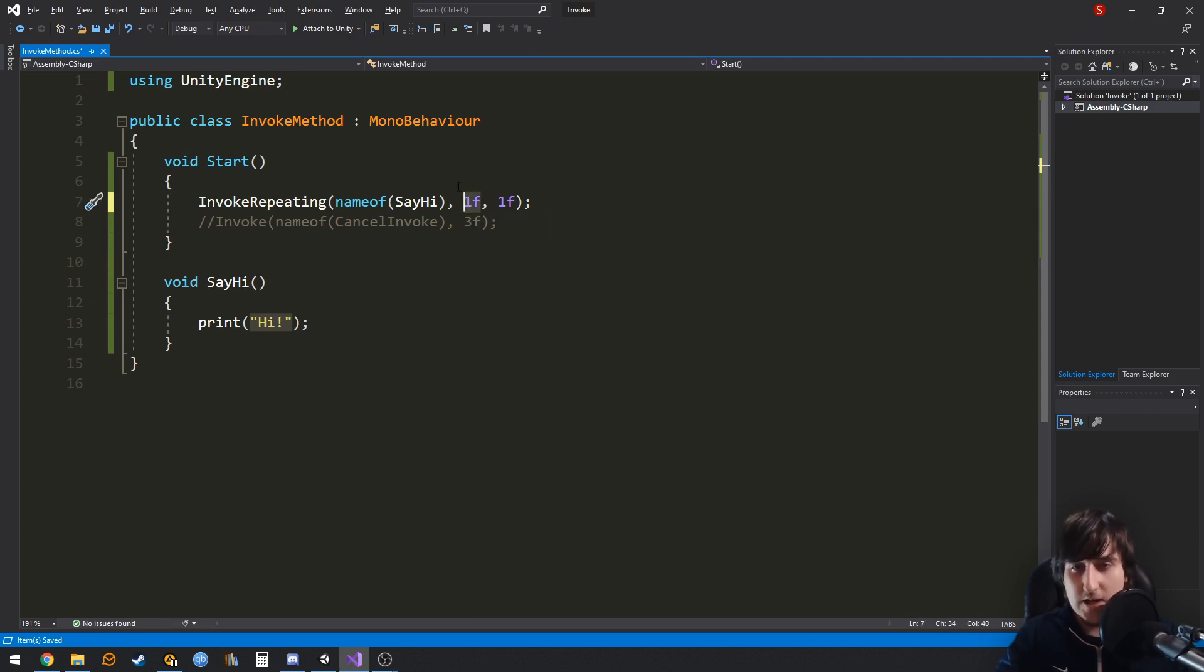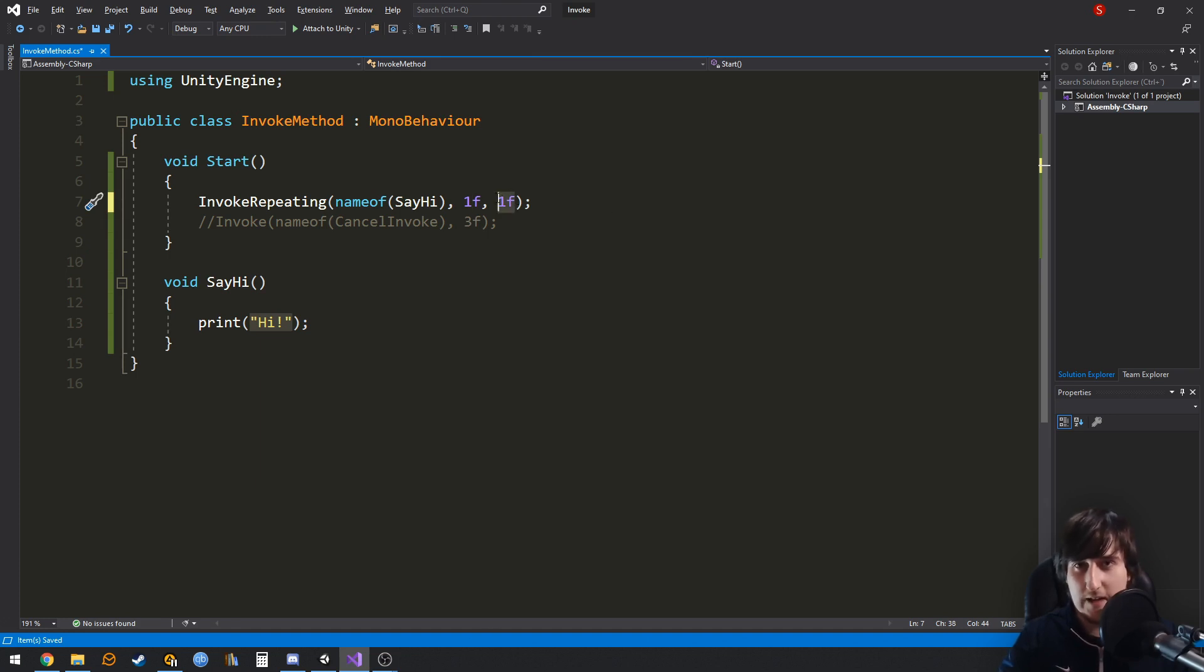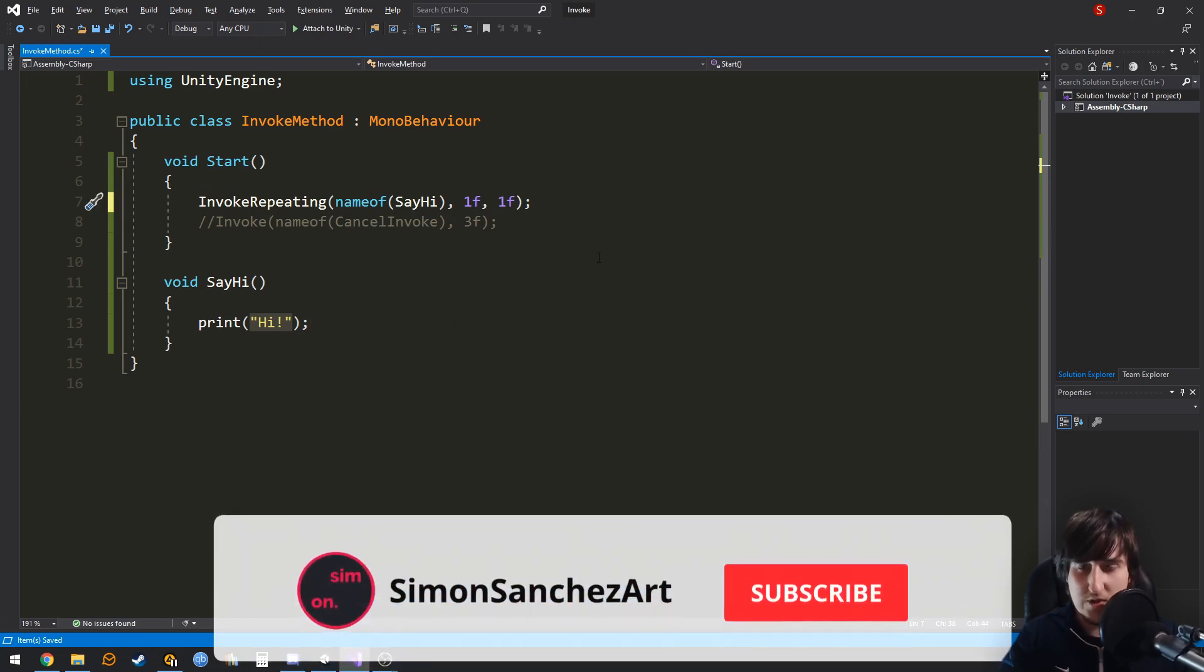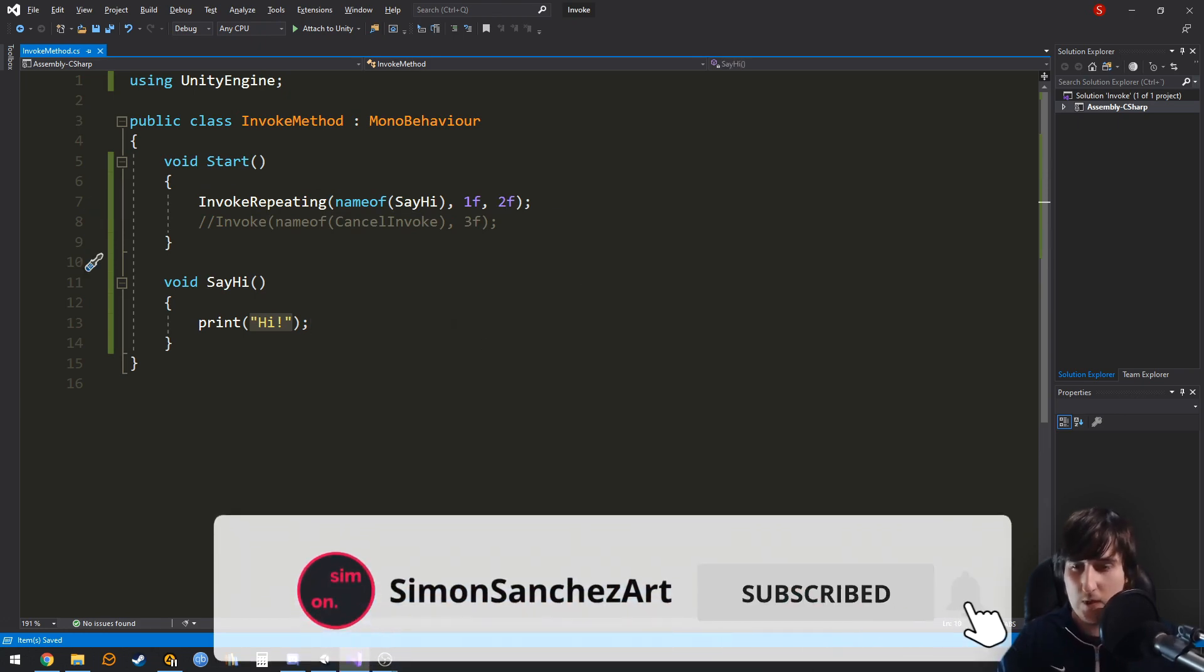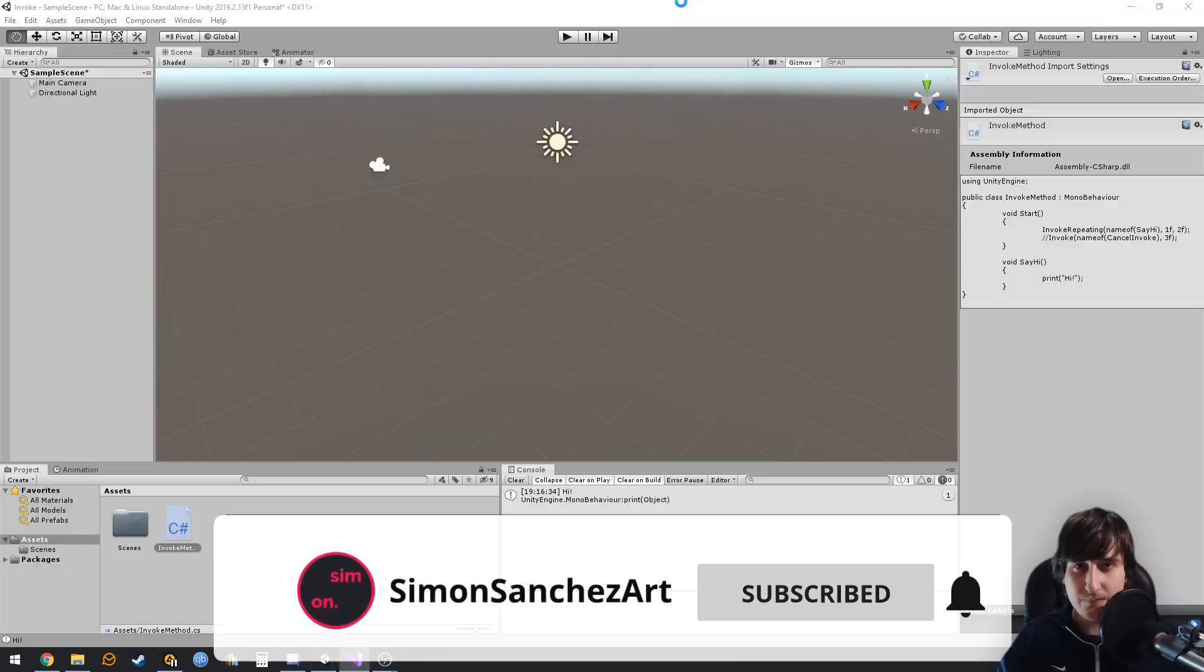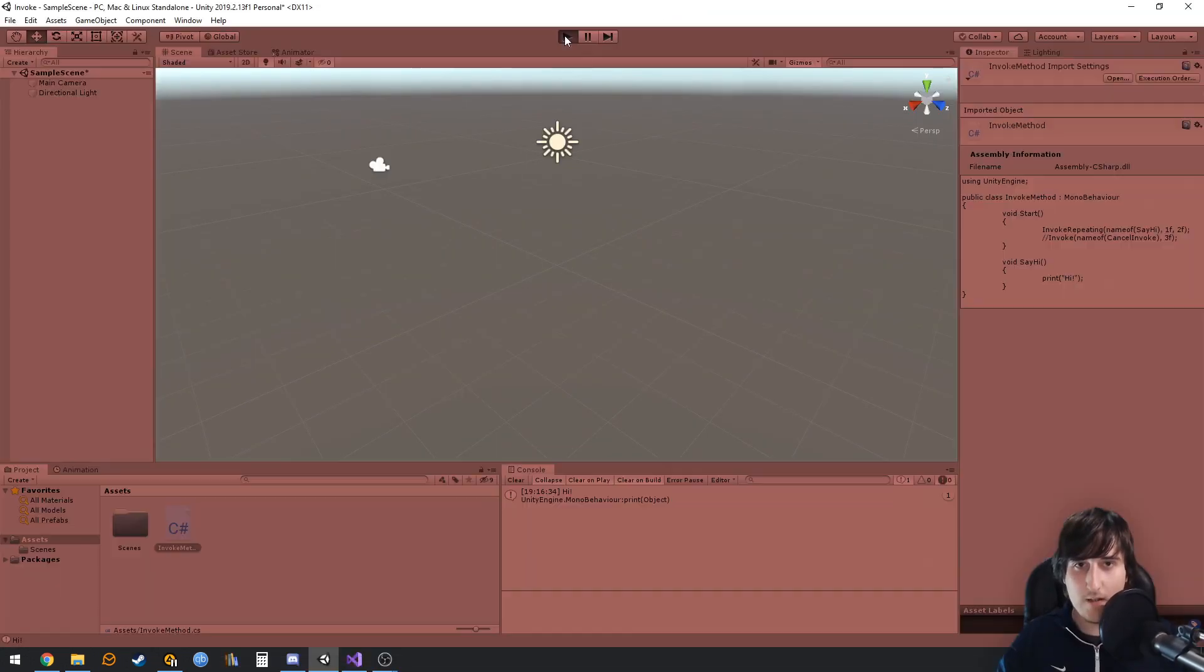The initial amount of seconds that we wanna wait, and then how many seconds we wanna wait until the next repetition of this invoke. So let me change this to two so you can see what I mean. Let's play.